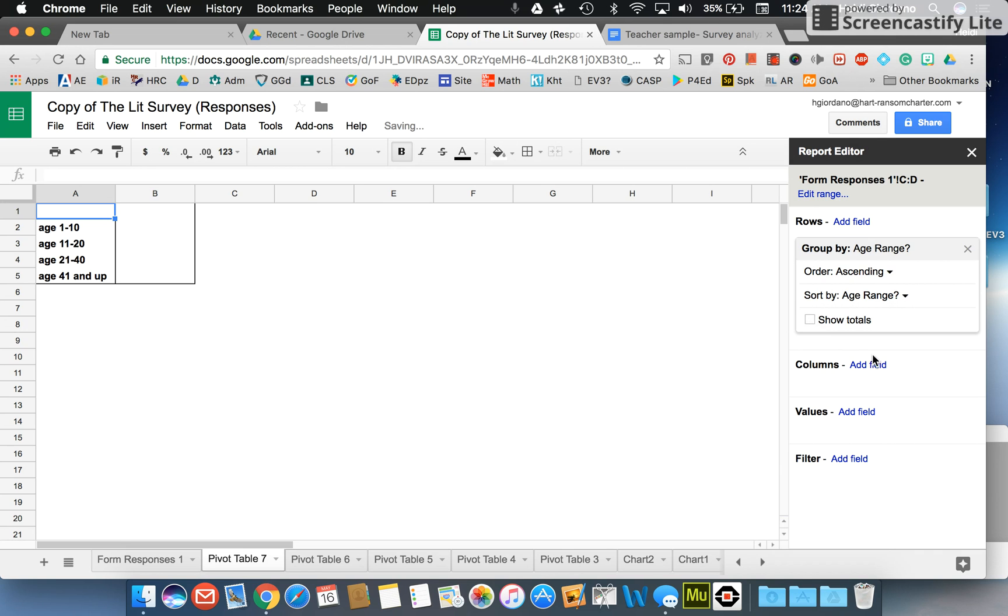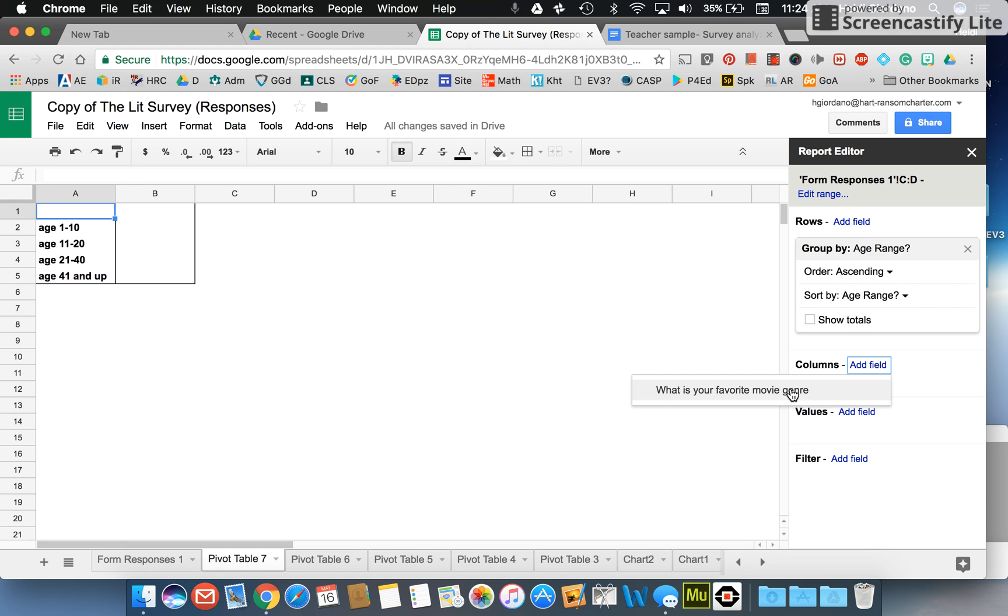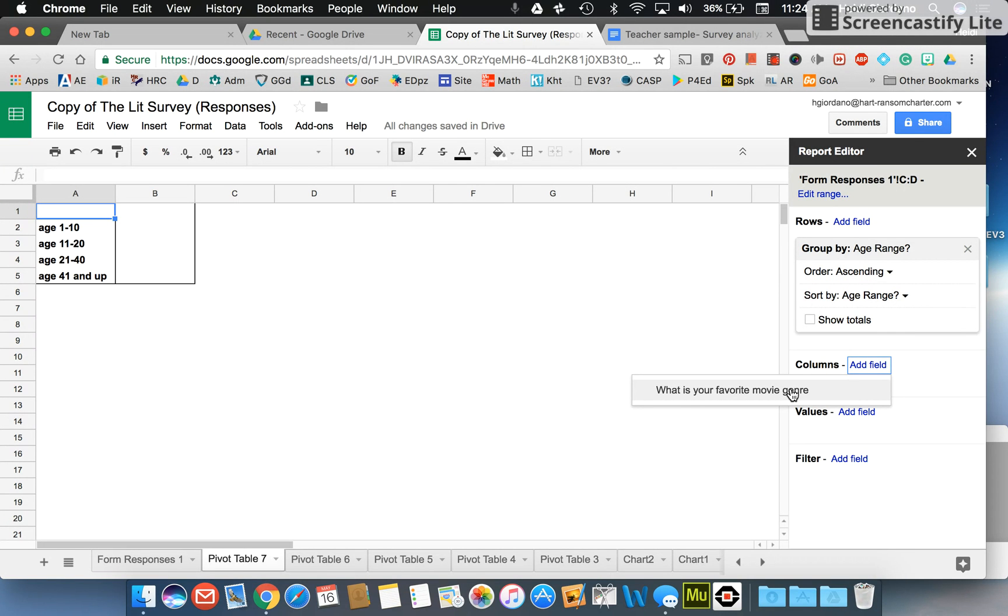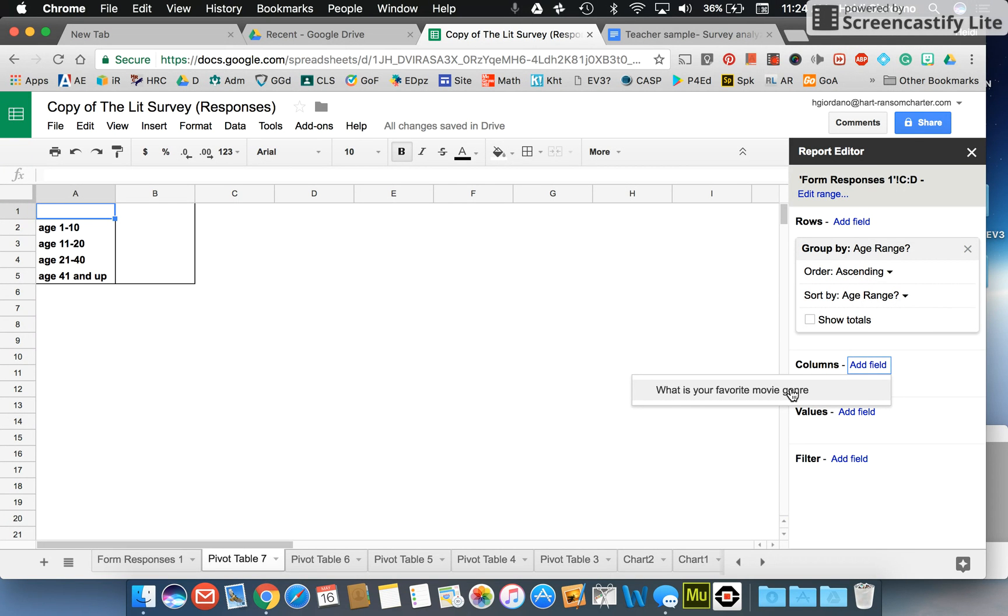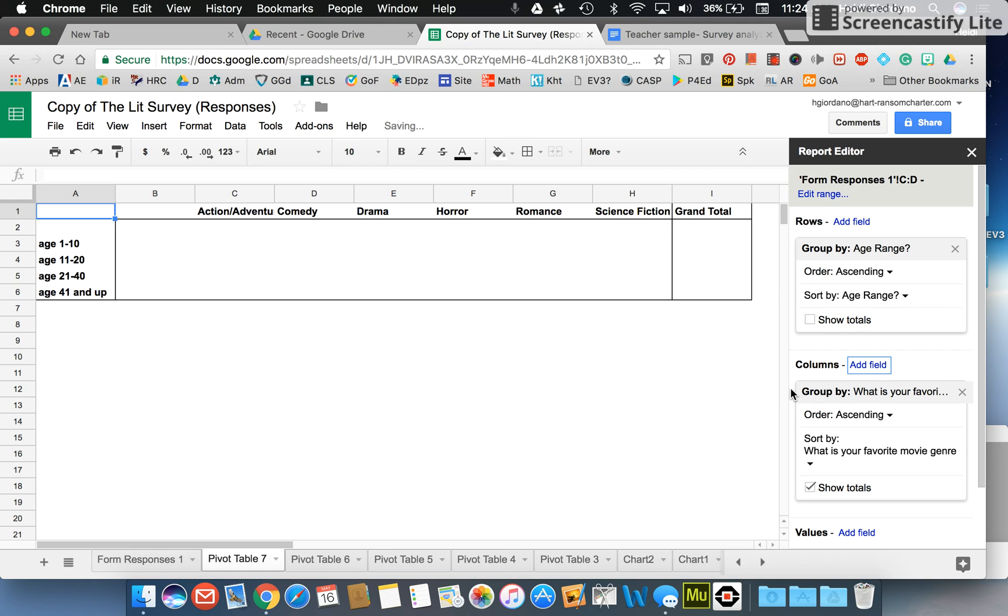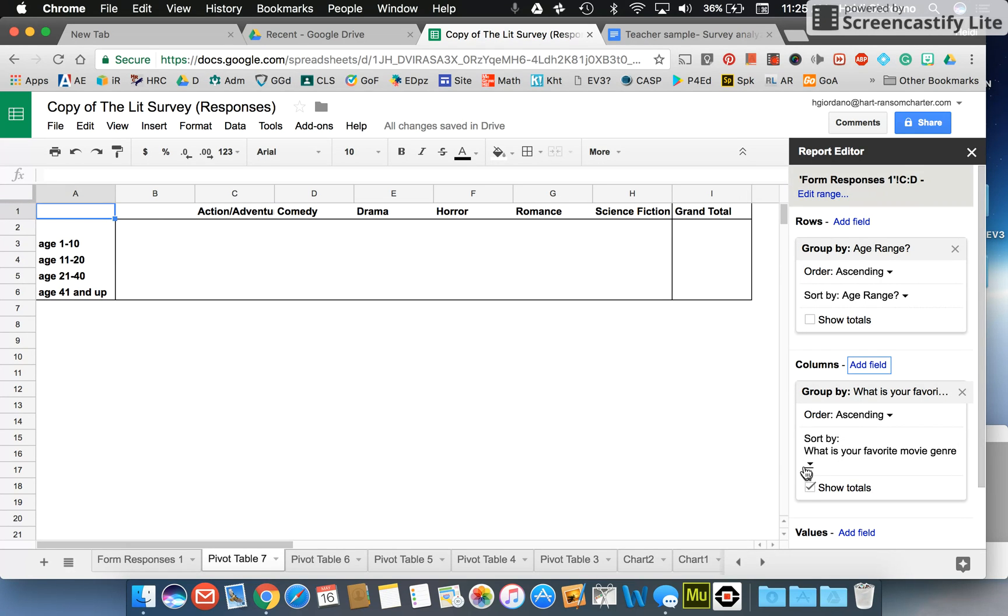Then I'm going to choose my column. I'm going to add a field and again the two sets of data that I wanted are right there. I'm going to choose my second thing which is what's your favorite movie genre. So now you can see I have the age and my movie genre across here. And again I don't need the grand total so I'm going to turn that off.